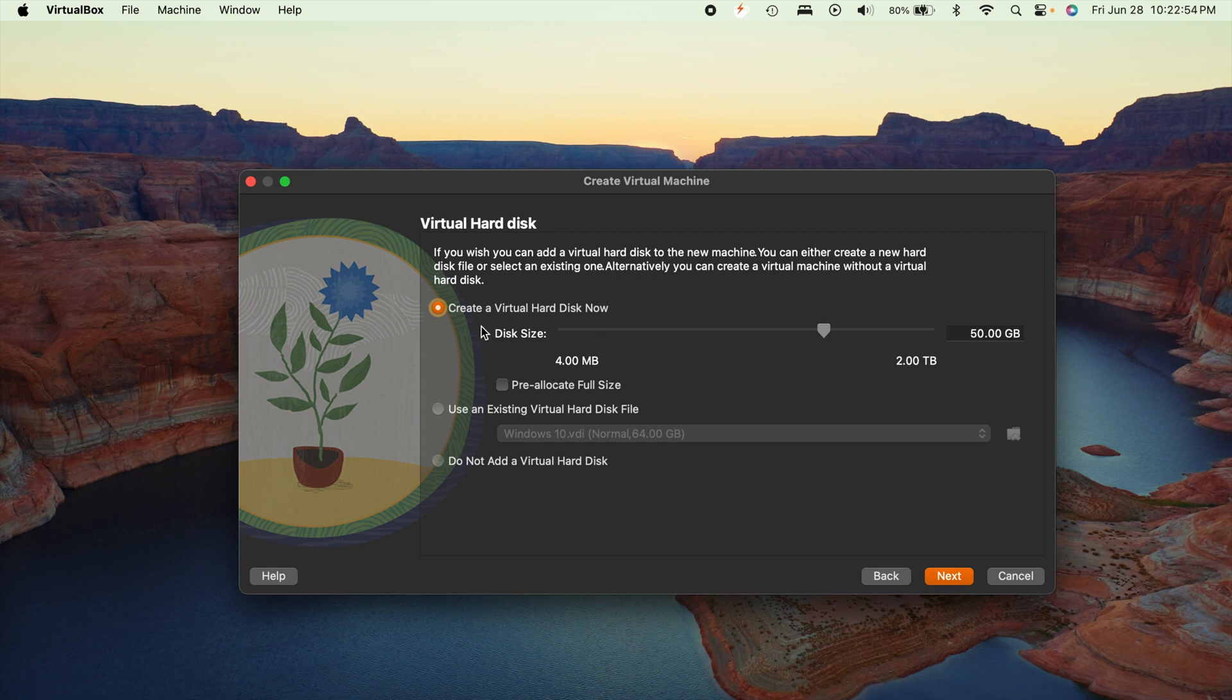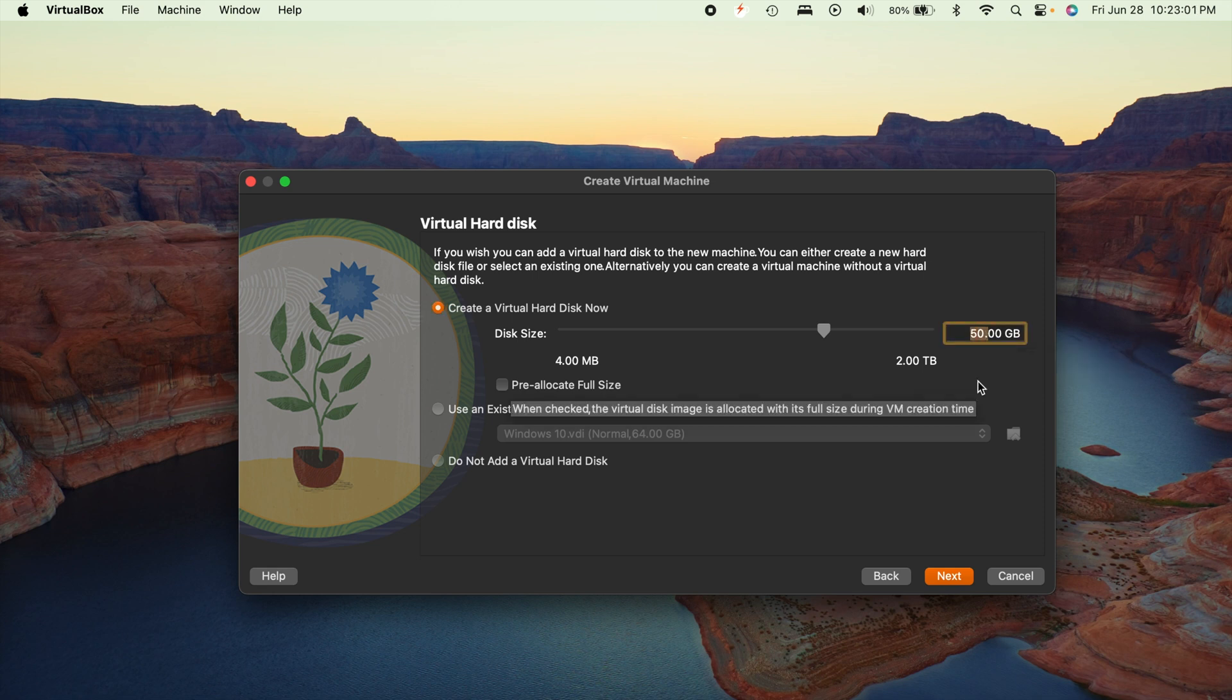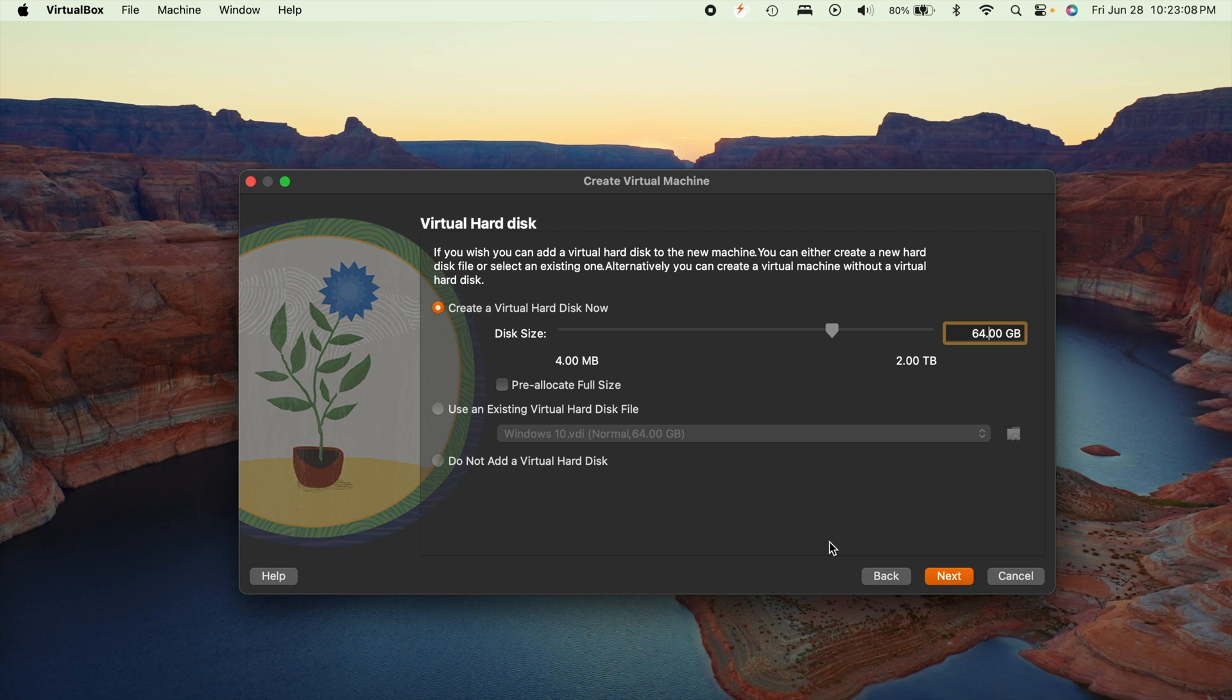So just kind of choose that right there. And then now you're going to create a virtual hard disk. So by default, Windows needs 50 gigs of storage, apparently, or that's at least what VirtualBox recommends. I personally like to do at least 64 gigs, because that's typically like the lowest storage space I've seen on a Windows 10 computer is 64 gigs. It's better though, if you can do over 100 gigs. More storage is obviously better.